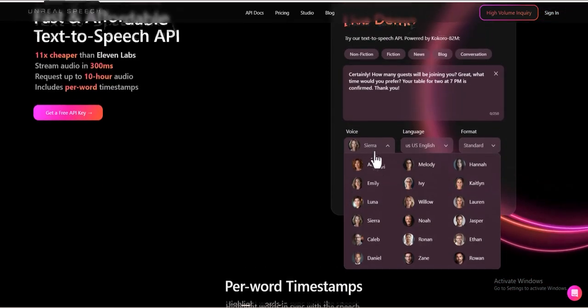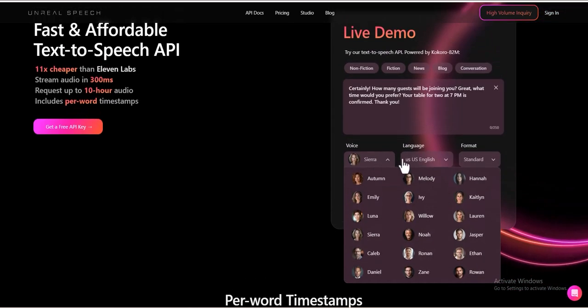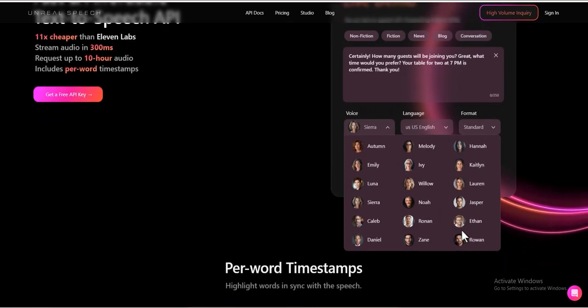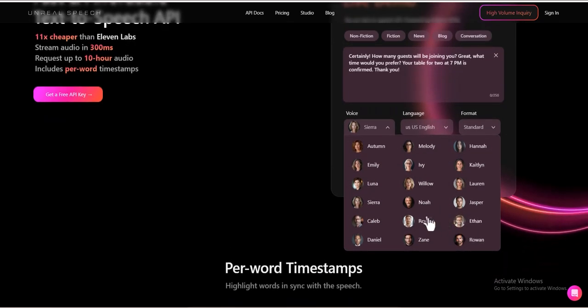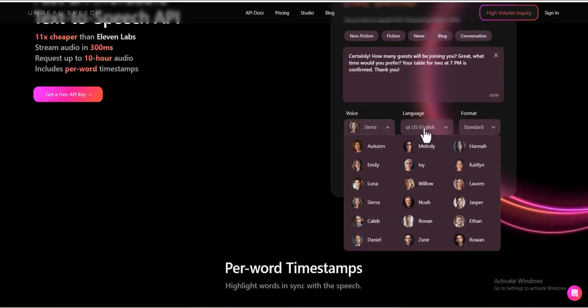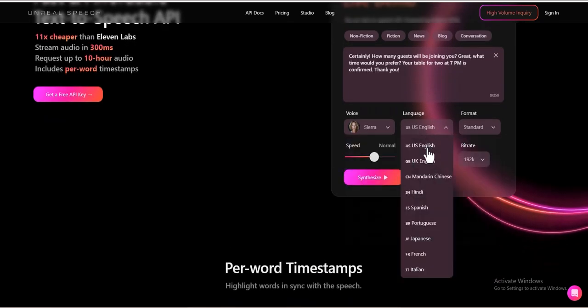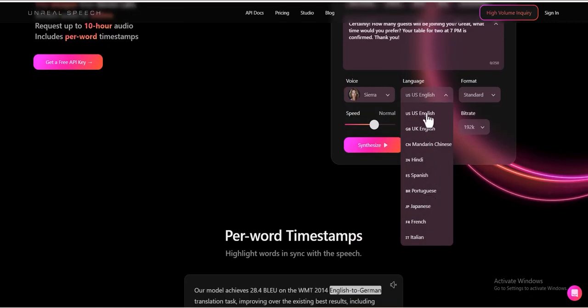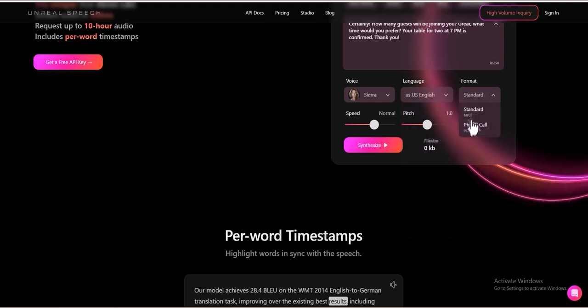Voice and language options. Unreal Speech offers 20-plus AI-generated voices, such as Sierra, allowing users to match the tone and style of their content. Additionally, users can select from multiple languages, including English, Spanish, French, and more, making it a versatile tool for global applications.